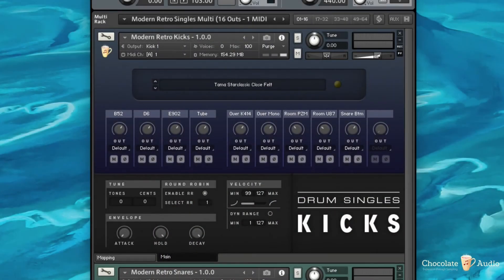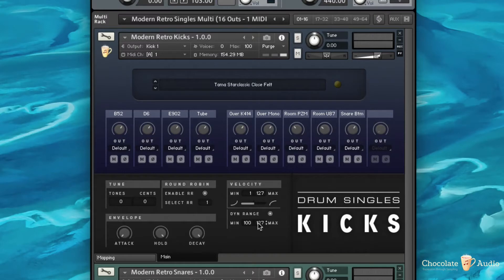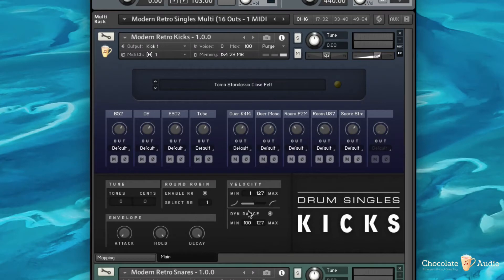Hi! This is Drum Singles. Basically, the dynamic range once activated makes sure that in the whole velocity range you're playing,